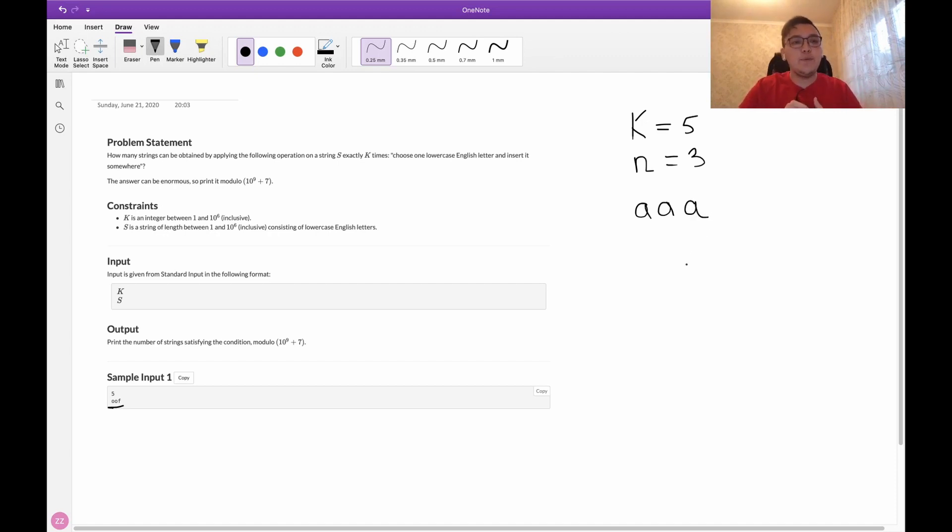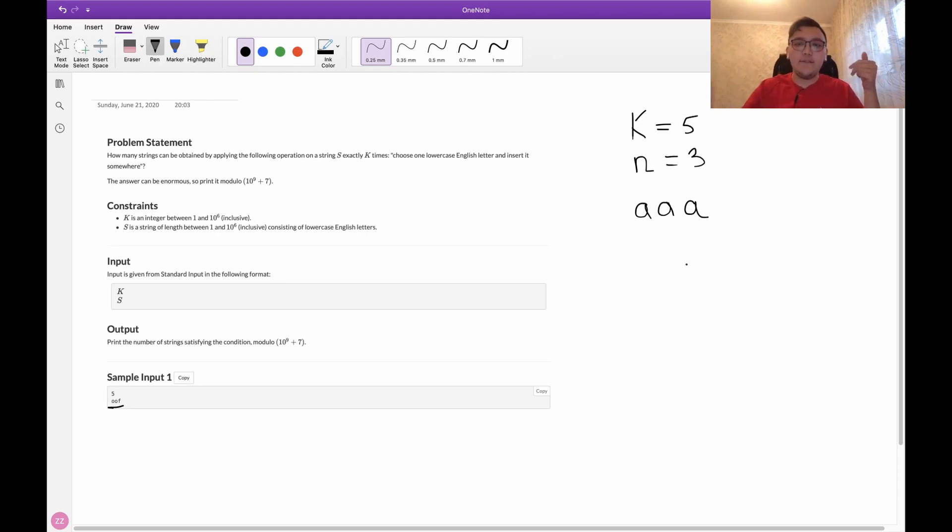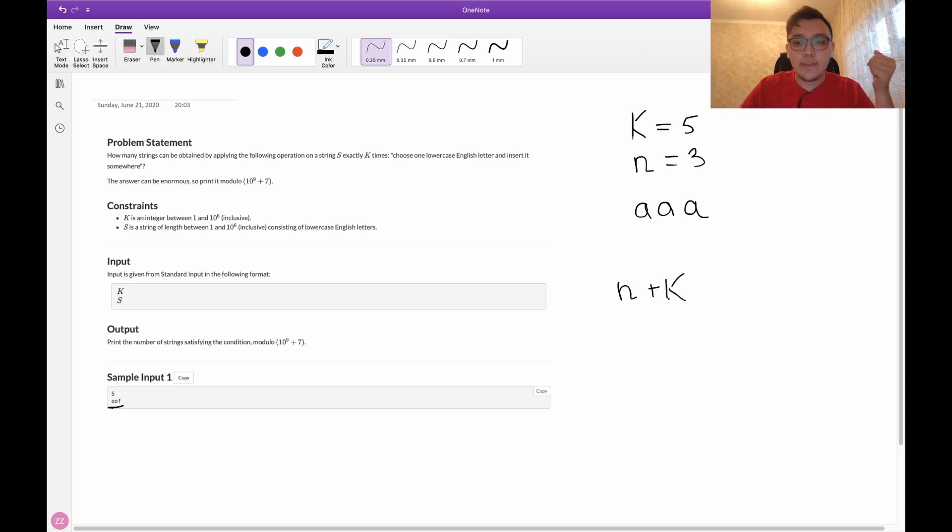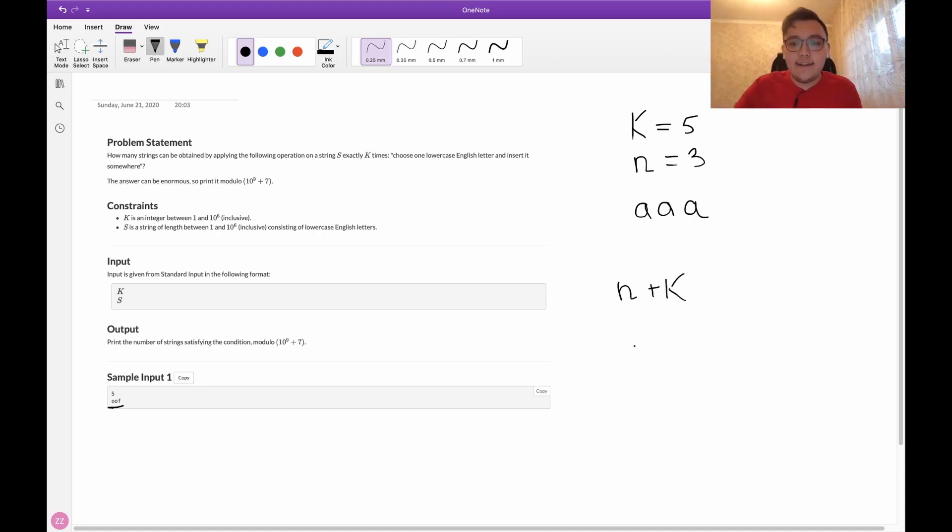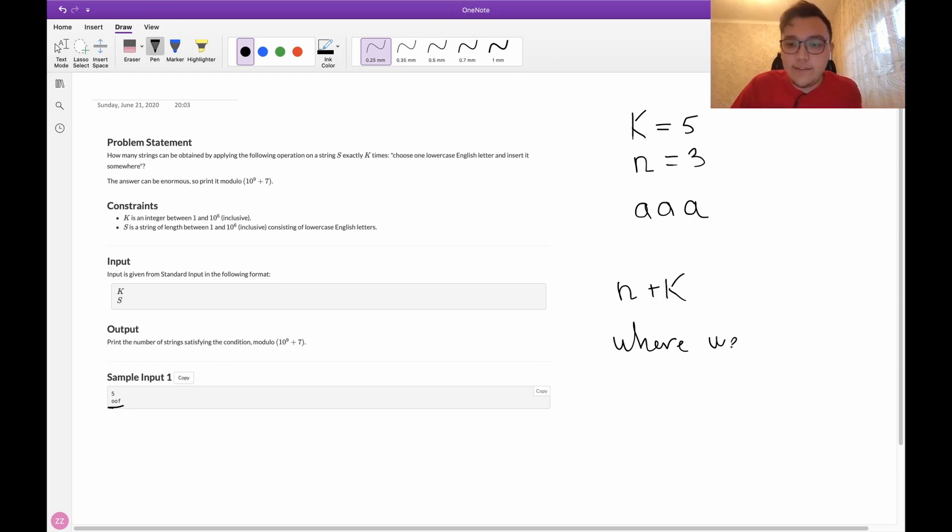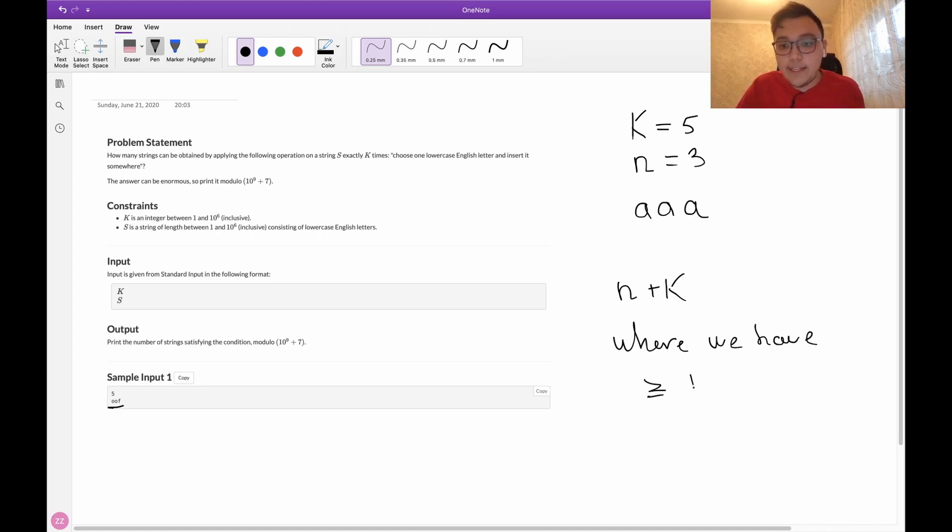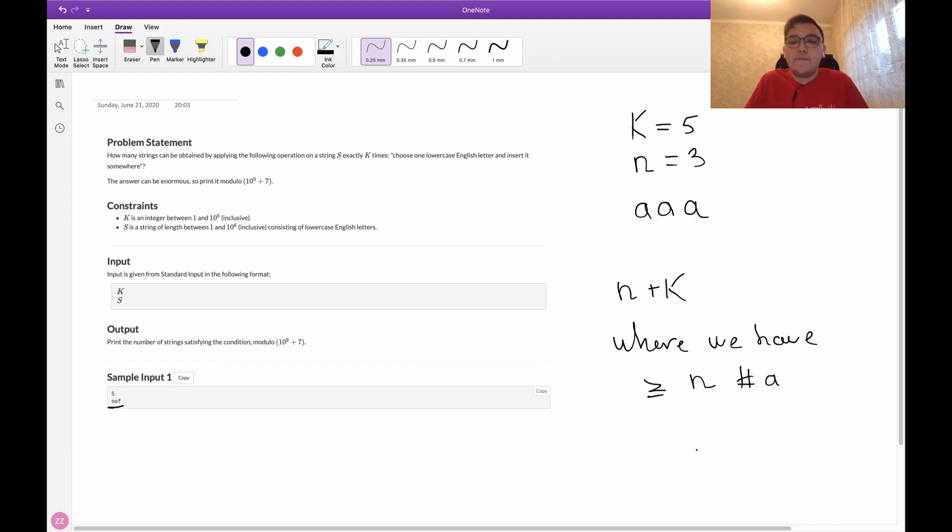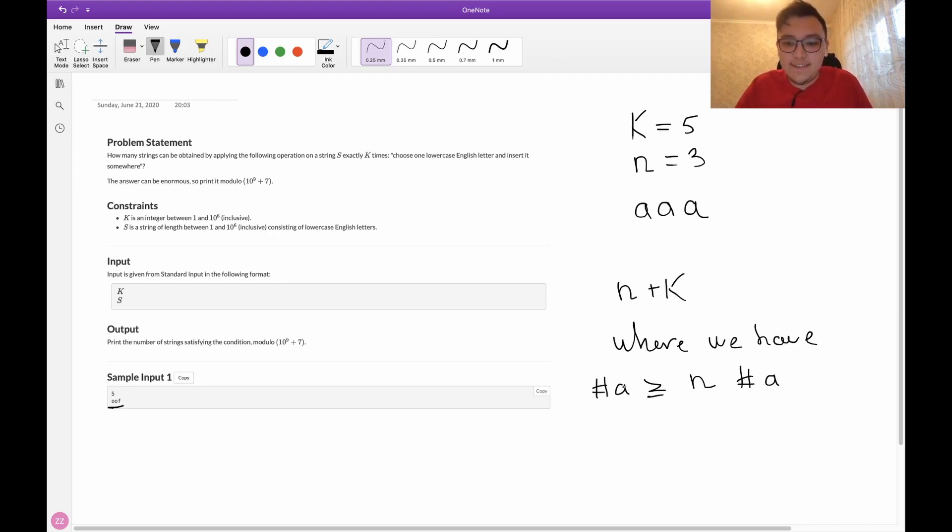Now actually we want to calculate the number of strings of length n plus k, where we have at least n letters a. Where the number of a's is at least n.